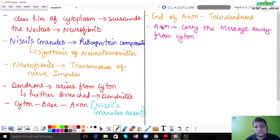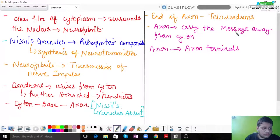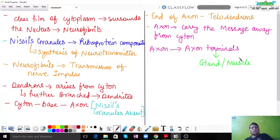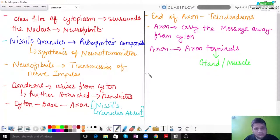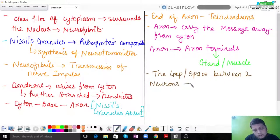The axon terminal can get attached to a gland or to a muscle, depending on where the neuron is attached — this is called the neuromuscular junction. The gap or space between two neurons is called a synapse. This is very important. The synapse is a very tiny nanometer-level space, but it is crucial for signal transmission.